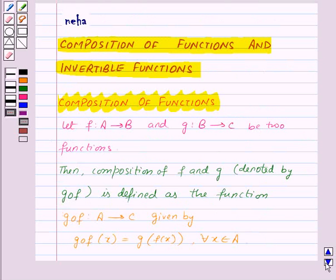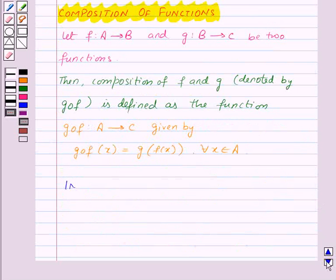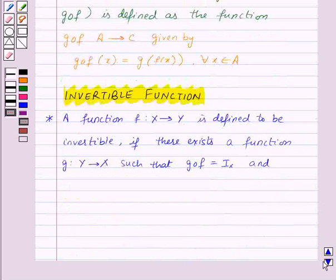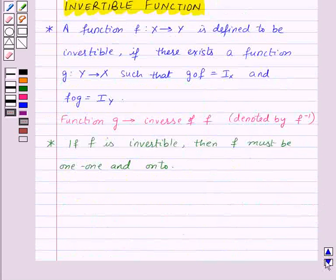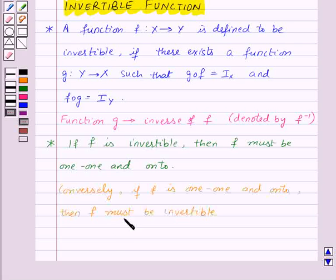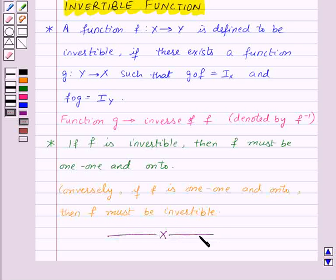Thus, in this session we have learned composition of functions and invertible functions. With this, we finish this session. Hope you must have understood all the concepts. Goodbye, take care and have a nice day.